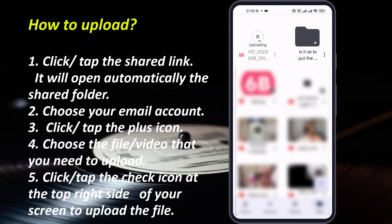If your video is long or the file size of the video is big, it might take time. So you need to be patient when you're uploading the file.